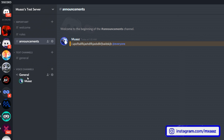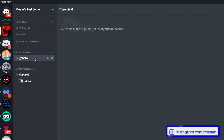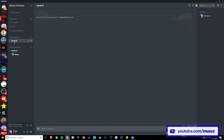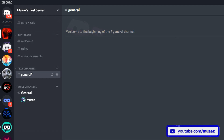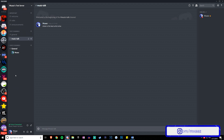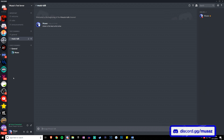You should always have a general channel for general discussion. If you want to add one for music, create a new text channel, type in "music talk" or whatever you want, hit create, and drag it into the normal text channels category. Add whatever text channels make sense for your server. One thing I do want to tell you is how to make private text channels that only people with a specific role can see.